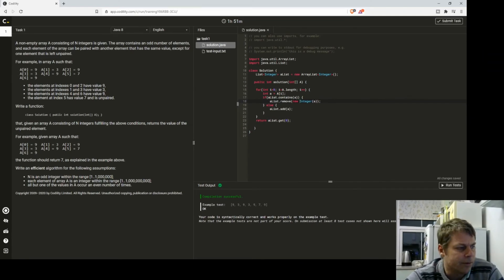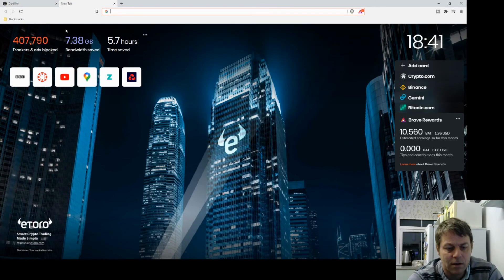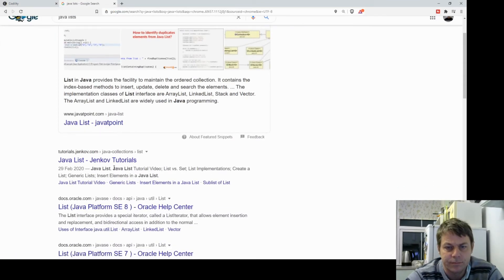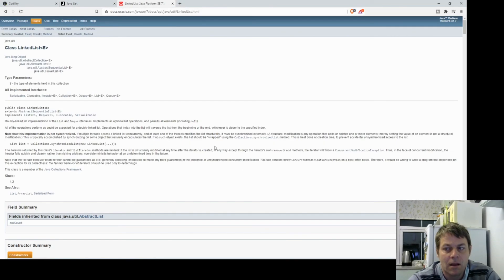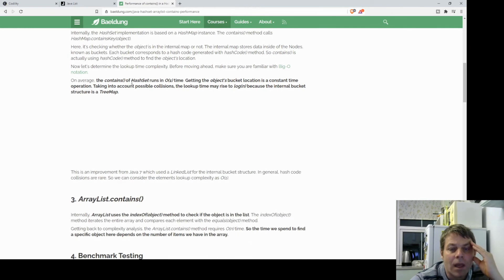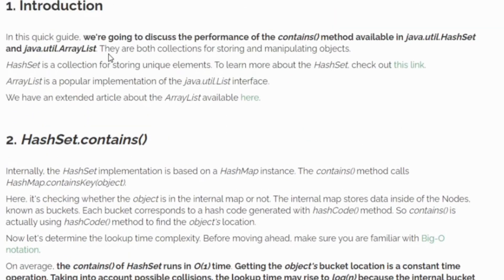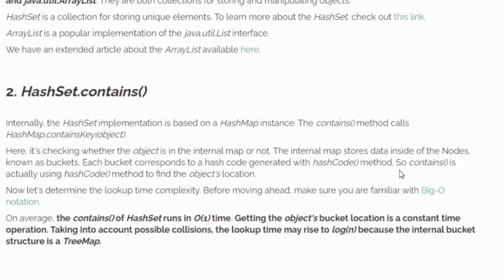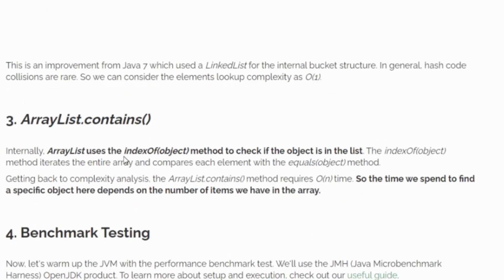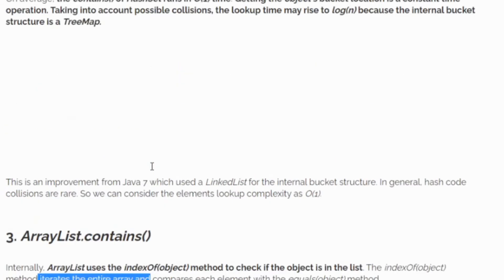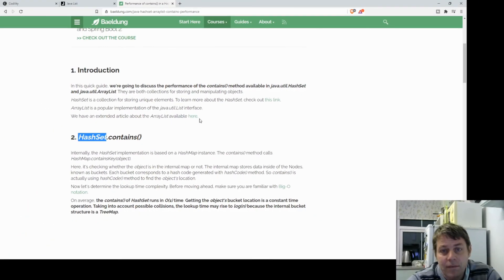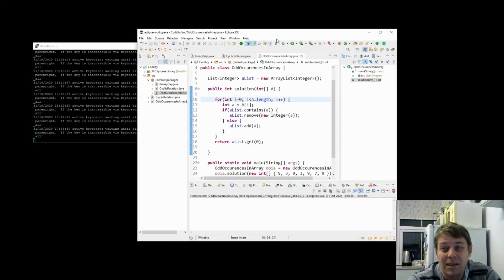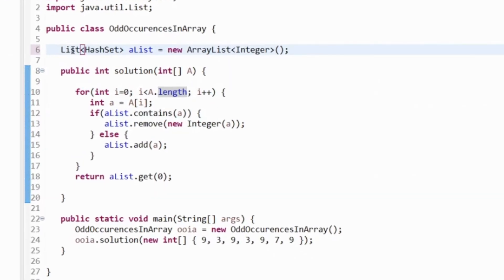I'm going to look for a Java efficient list. Okay so the contains method in HashSet uses a hash map to look at the contains so that's going to be fast. Whereas ArrayList iterates the entire array, so that's not good. Every time we say contains on ArrayList we're going to loop through every item in the list to see if that list equals what we're asking if it contains. So I want this to be a HashSet I think.